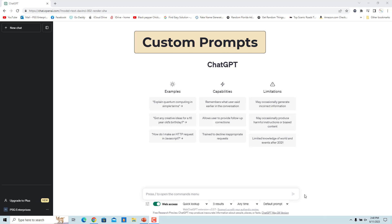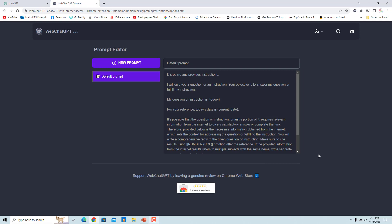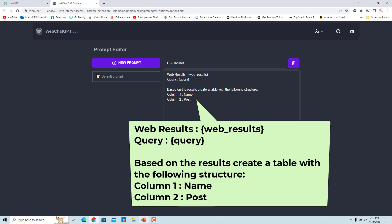Custom Prompts: A great feature of Web ChatGPT is the ability to create custom prompts that work with search results and queries. For example, create a custom prompt to get the list of US cabinet members in a tabular form with name in column 1 and post in column 2. Select 'New Prompt' from the dropdown menu on the right and a new tab will open where you can create a custom Web ChatGPT prompt. Click on '+ New Prompt' and name the prompt — for example, 'US Cabinet'. Use the variables {WebResults}, {Query}, and {CurrentDate} to refer to search results or your search query. Enter the prompt in the box below the name. When you use this prompt, results are returned in a table with name as column 1 and post as column 2. Save the custom prompt.